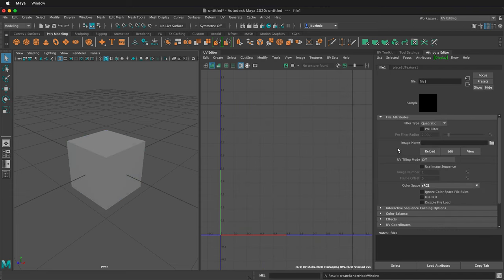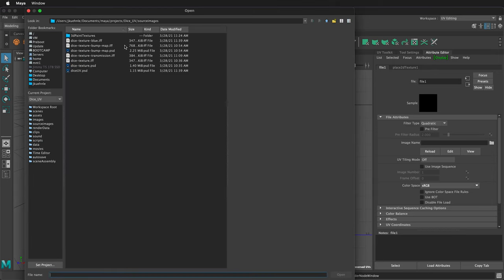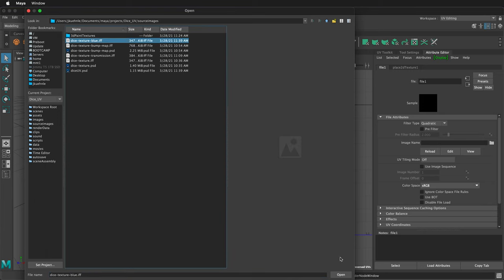Now we have to select which file we want. Click on the folder icon and it'll automatically go to our source images folder of our project. Now I can select the Dice Texture Blue. Click Open.